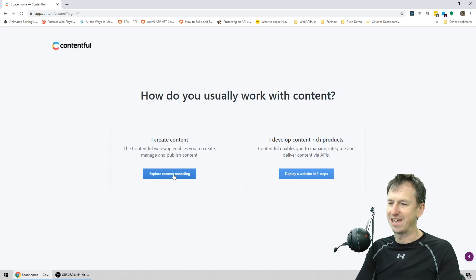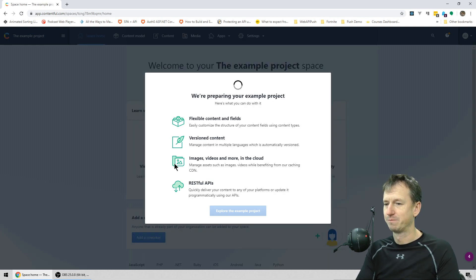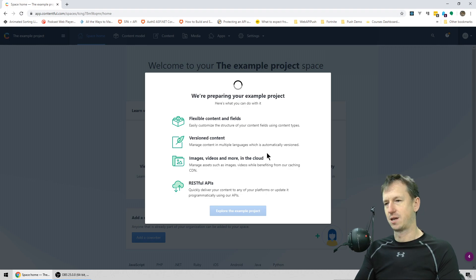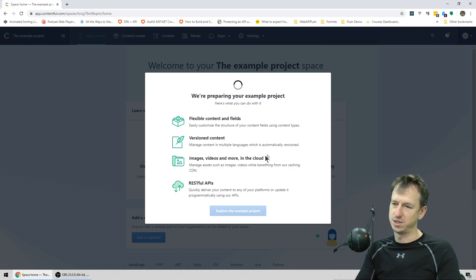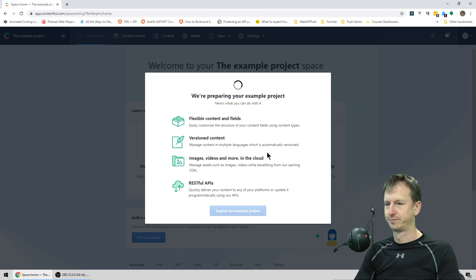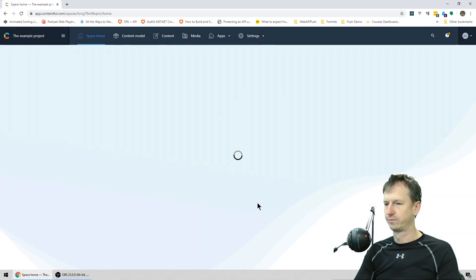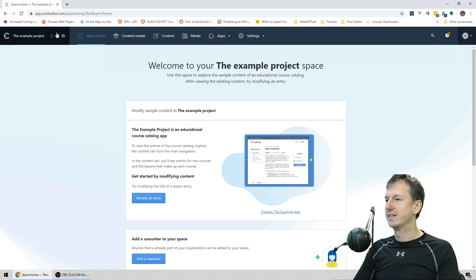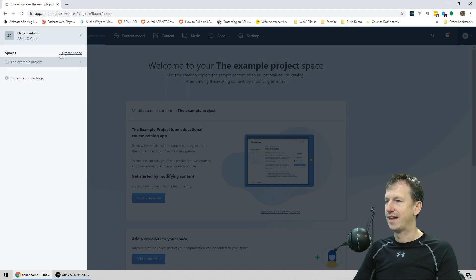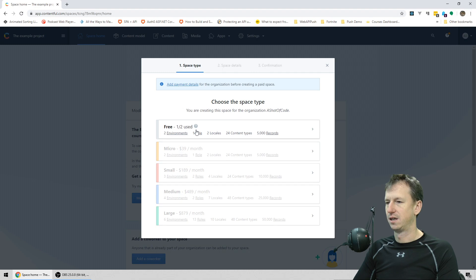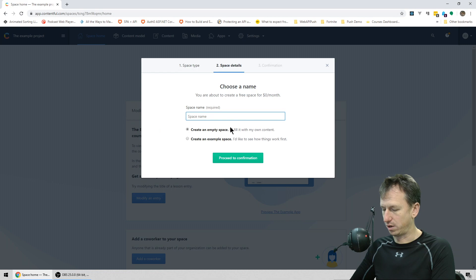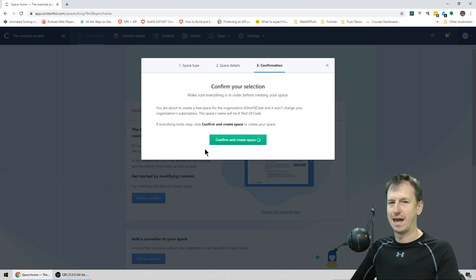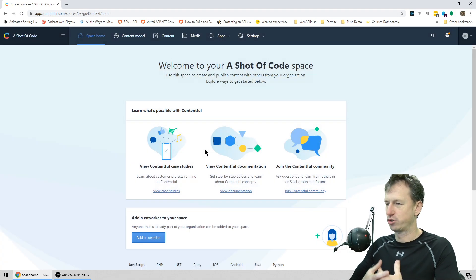You'll be presented with a page where we select 'I create content', which allows us to add things like images and creates an example project. We're not going to use that one — we're going to create our own. Once logged in, click on the example project at the top, then create a new space. We're going to call this one 'A Shot of Code' and create an empty space.